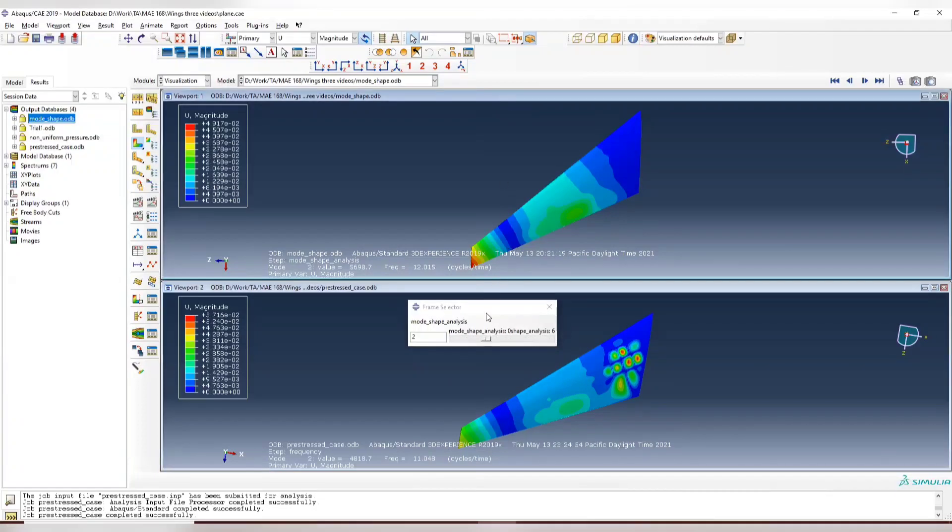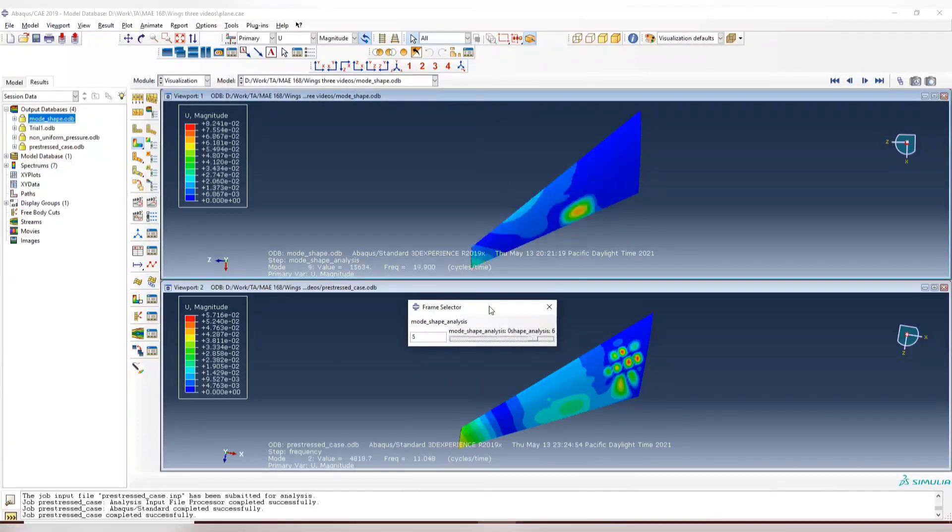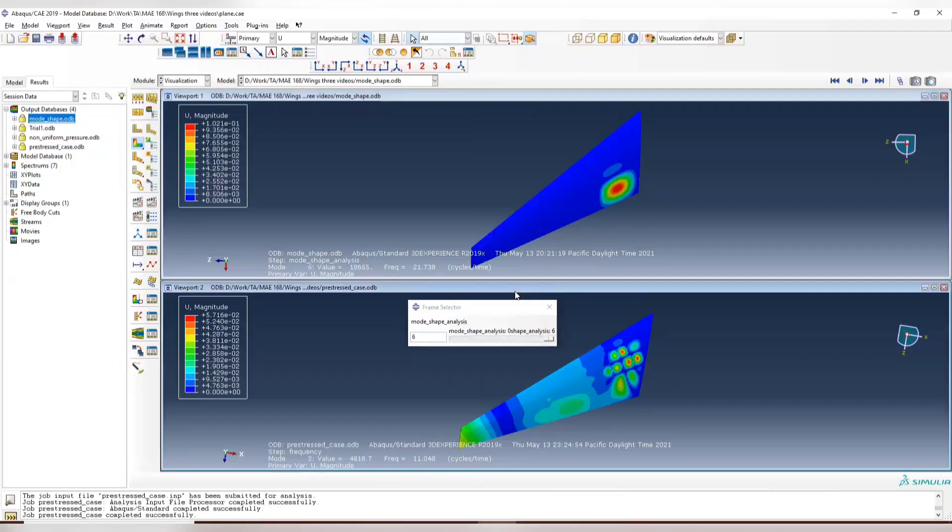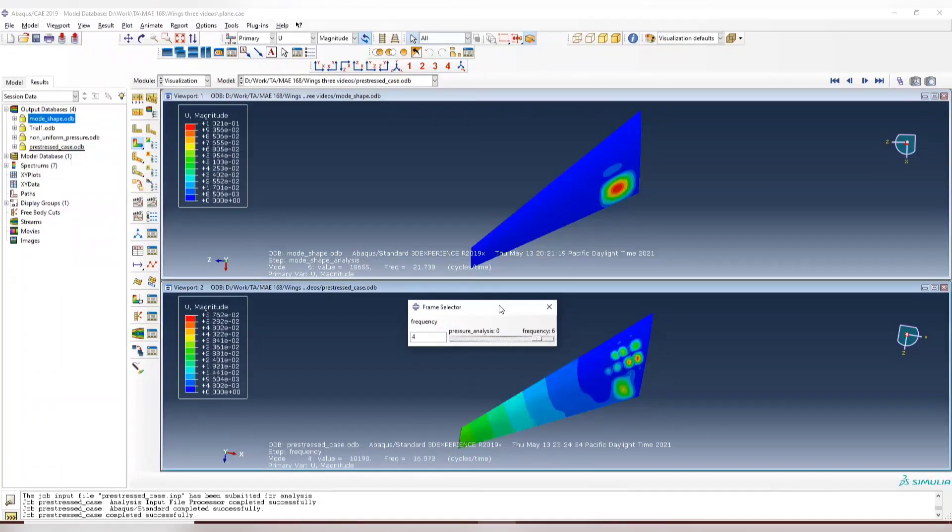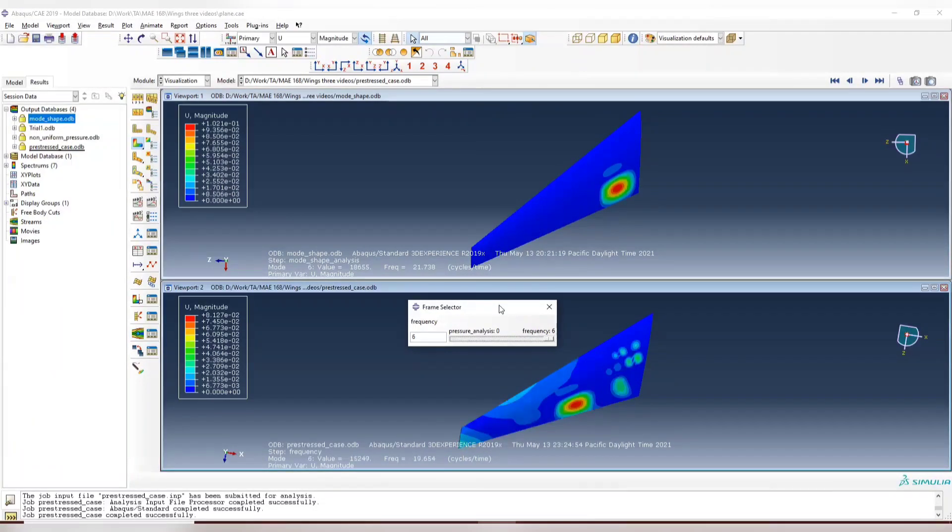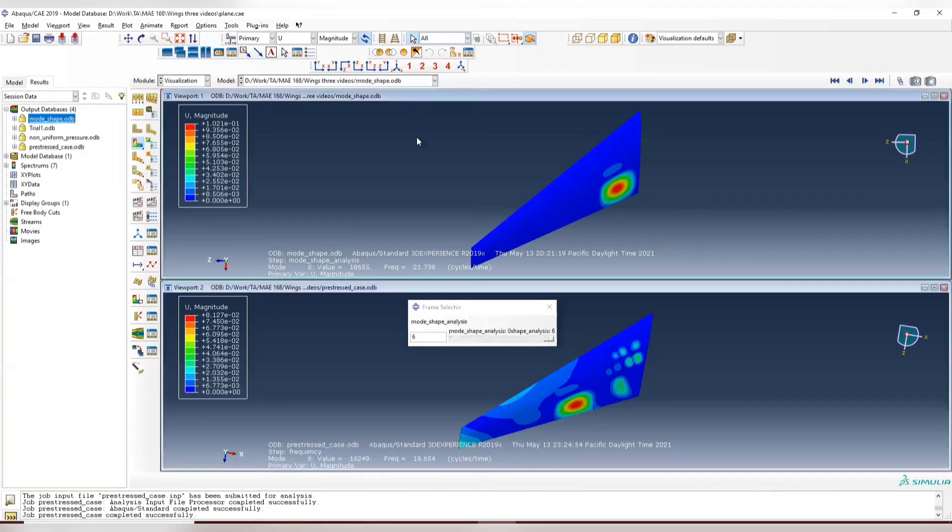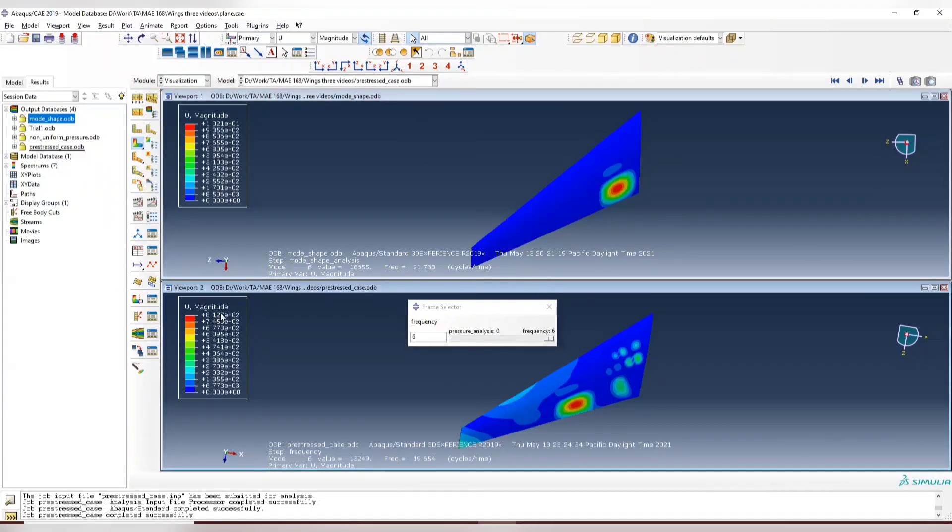And for the third mode, let's directly see the last mode, 6. And this is 6.